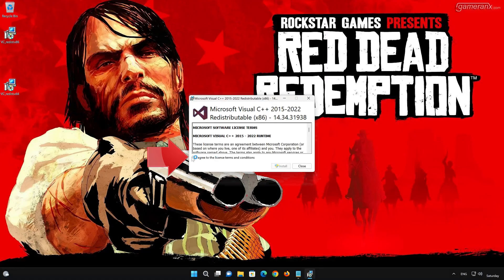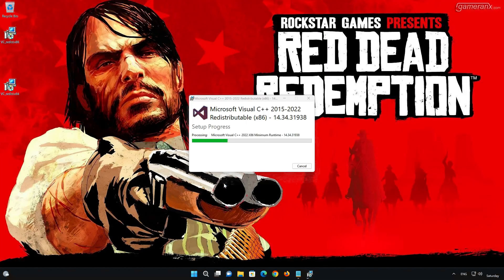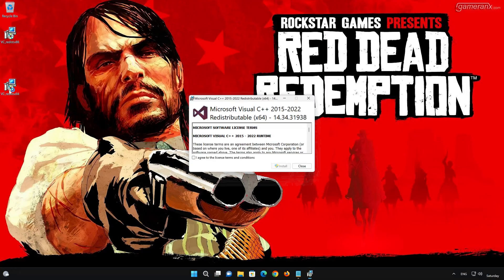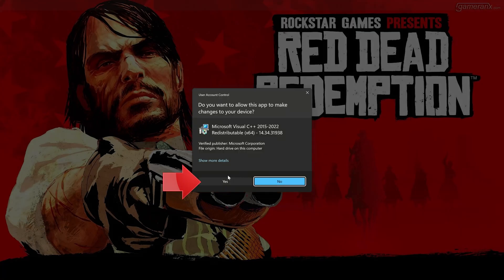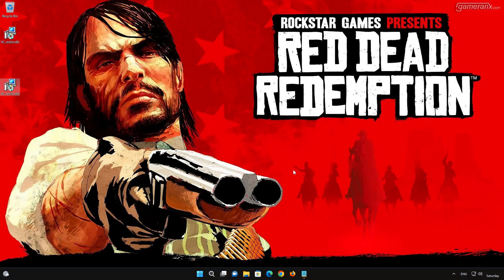Accept the terms and press Install. Now run VC_Redist_x64. Accept the terms and press Install, then press Yes. Close the installer and restart your PC to finish the installation.